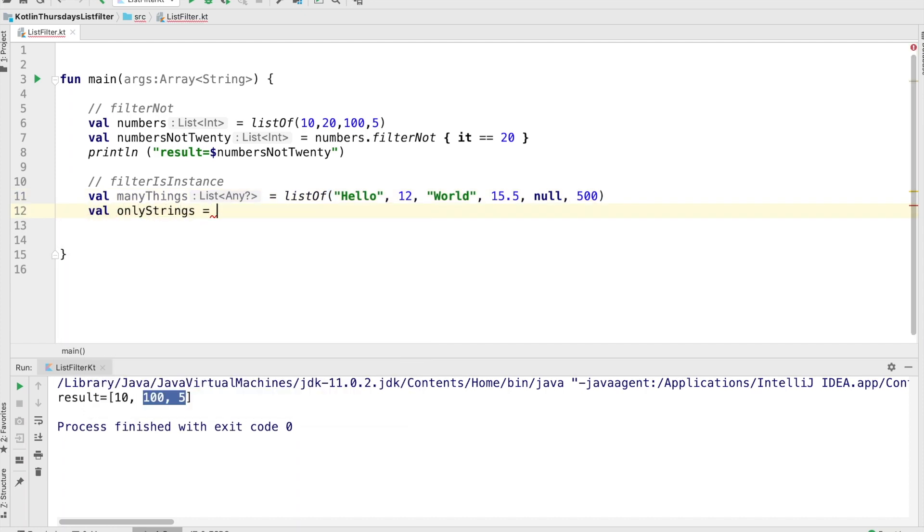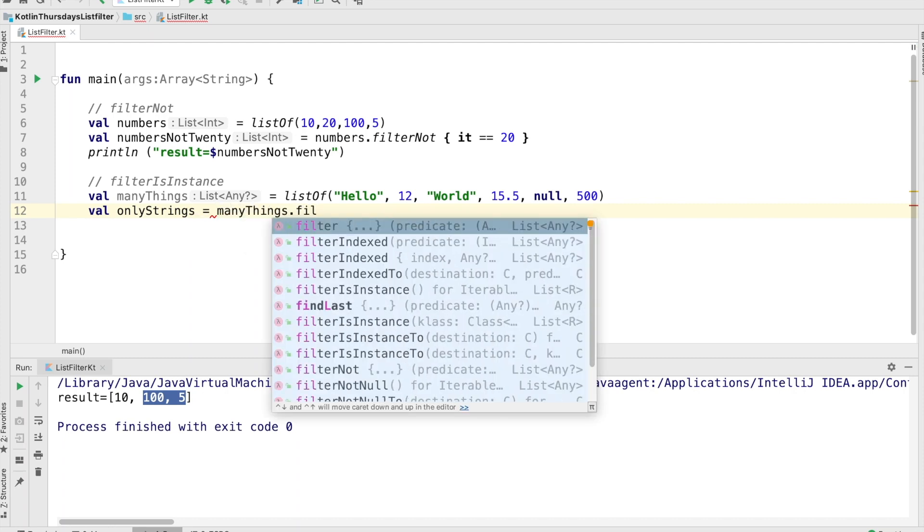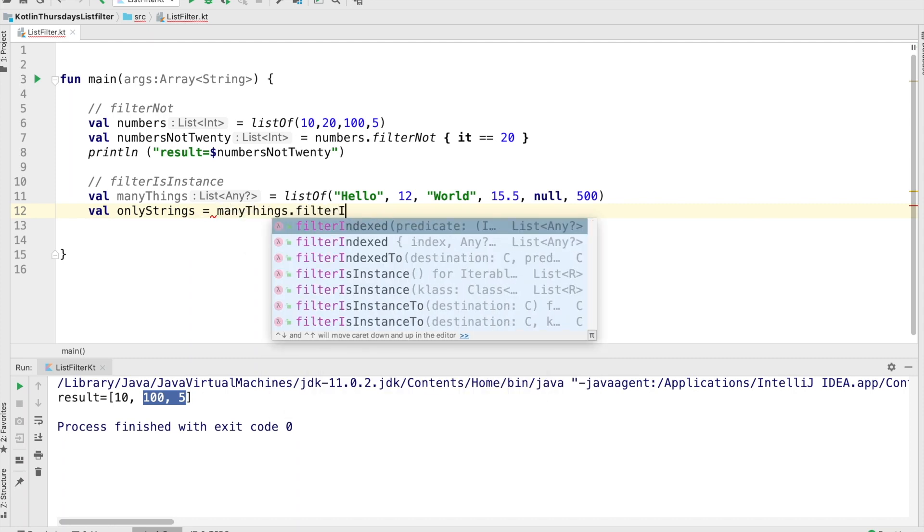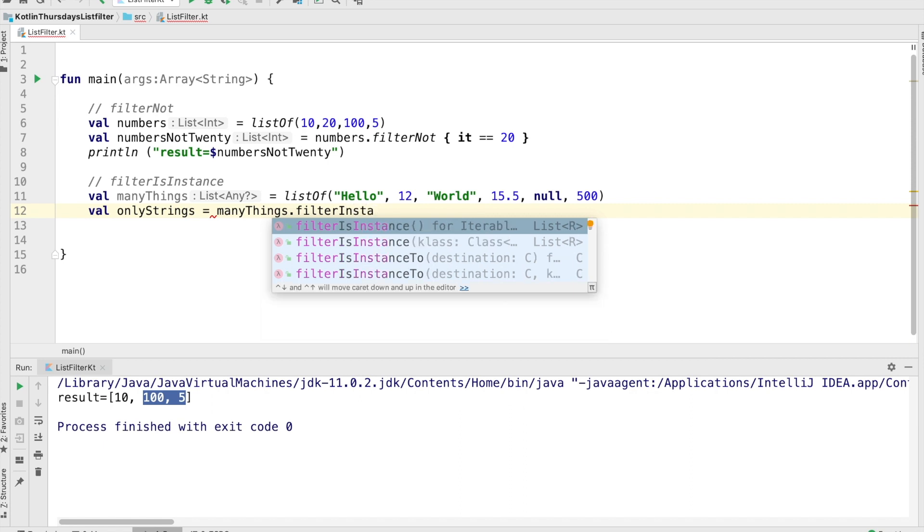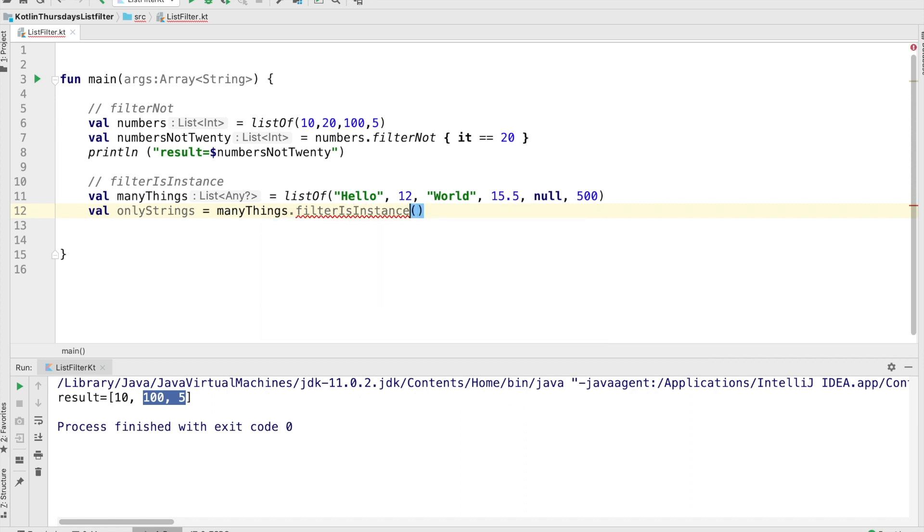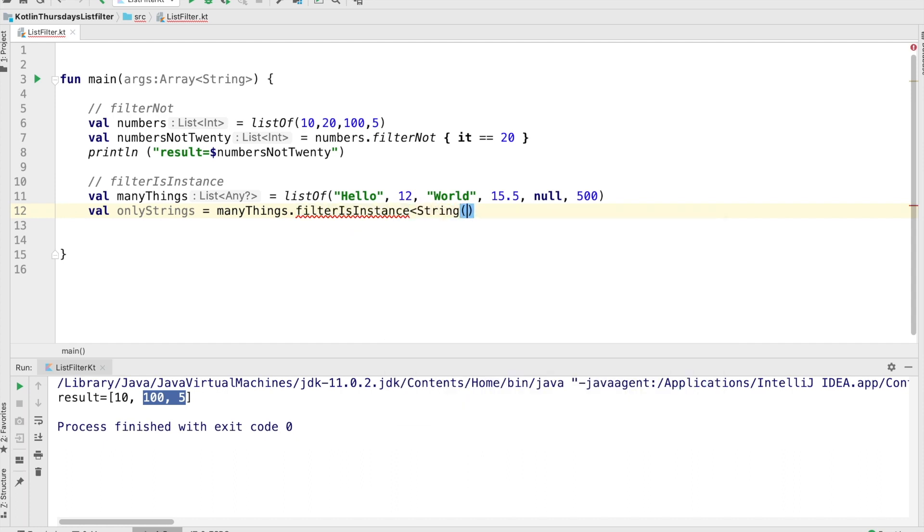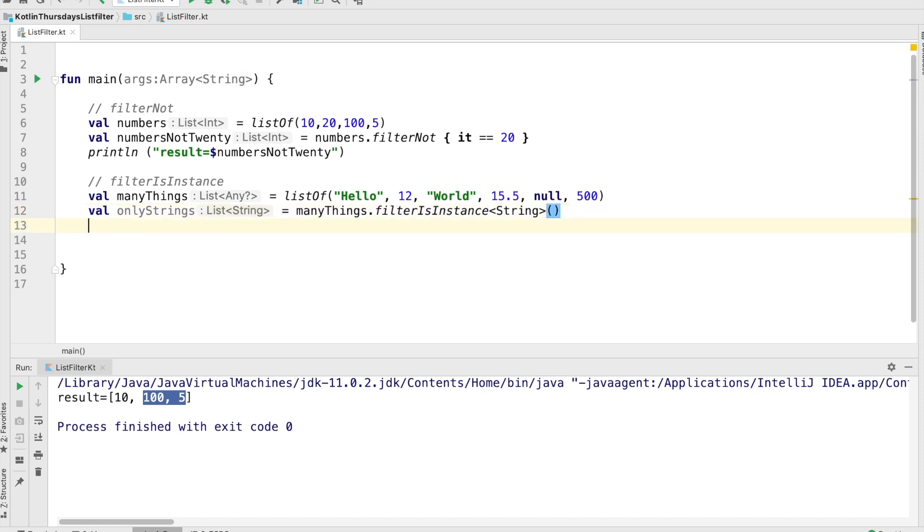So only strings is going to be the list that we're going to filter into. And we're going to take that and say filter is instance, and we're going to filter only for instances of strings. I got to close that ending. There we go. We're going to make it compile.